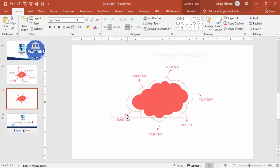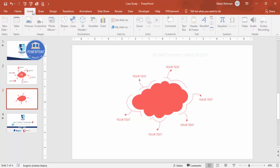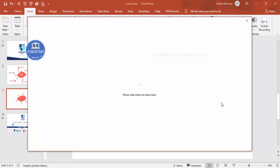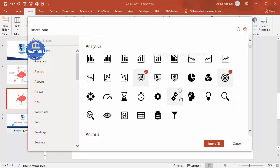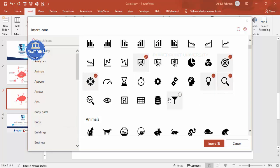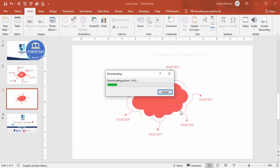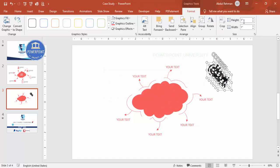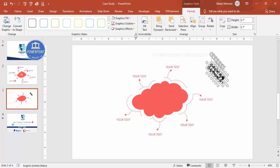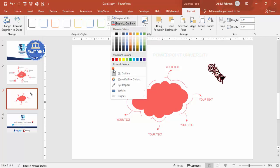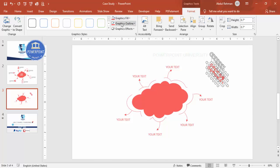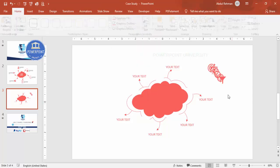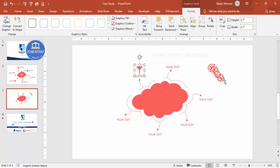Once the text labels are added, go to Insert > Icons and select relevant icons based on your text. I'm going to randomly select six icons. Set the height to 0.7, apply the same color using Graphic Fill, and remove any outline if not needed.